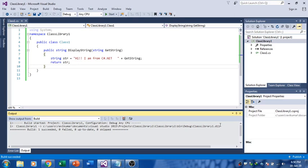You can see here. Because I have used a Class Library, I'll be getting a .dll file. If I have used a normal project, I'll be getting an .exe file.